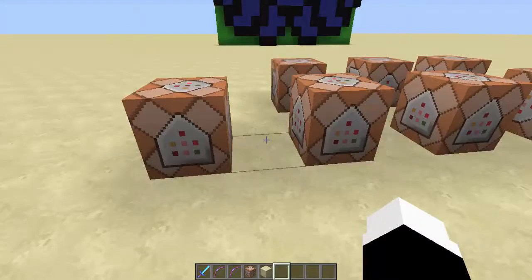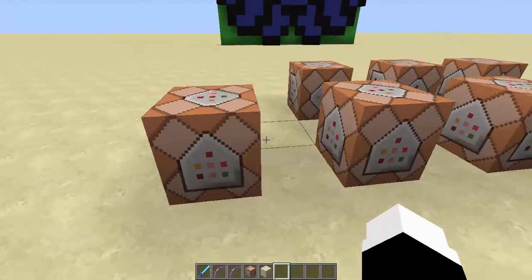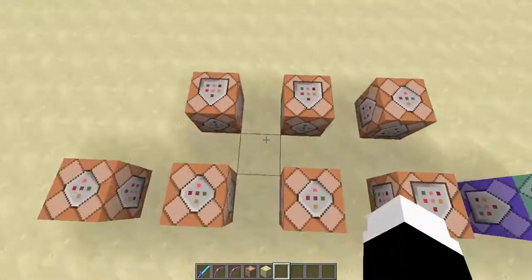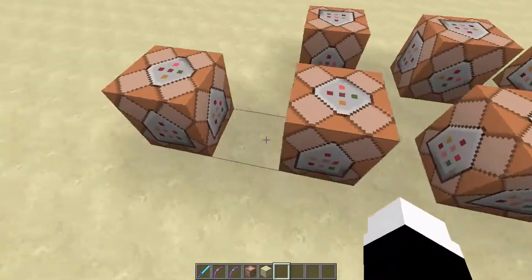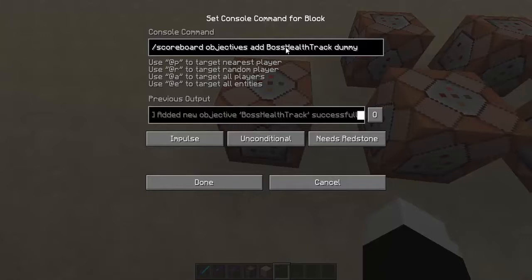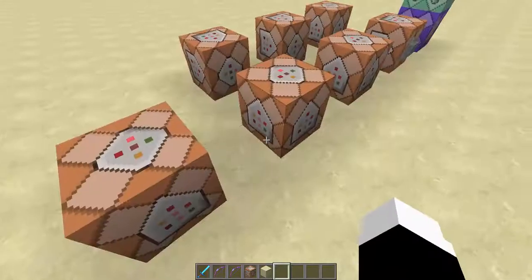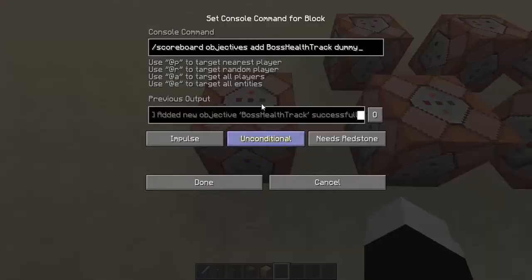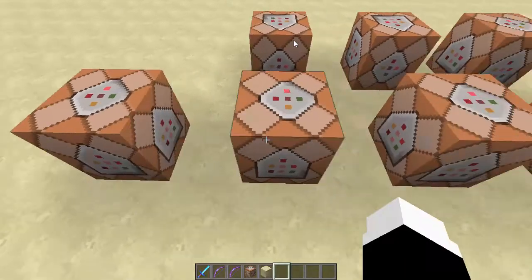As you can see with these command blocks here, there are multiple commands that you're going to need, specifically these first three right here — scoreboard commands. The first one is: /scoreboard objectives add boss_health_track dummy. This could be any scoreboard name that you want, but this is what I'm using for the commands that will be in the description.